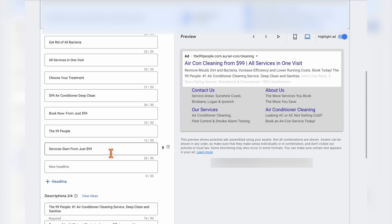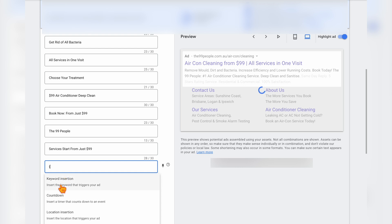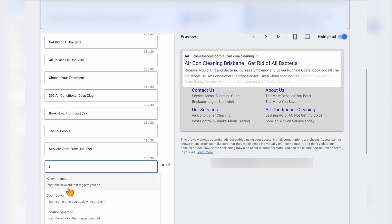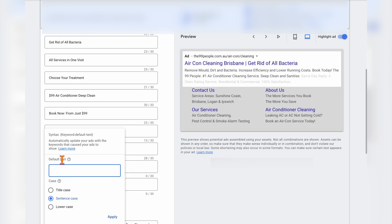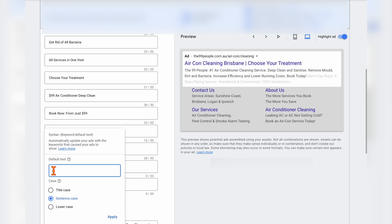If you're unaware of how to use dynamic keyword insertion, all you need to do is go into any headline and just type in the squiggly bracket or the brace. Then just select keyword insertion. As we said, it automatically updates your ads with the keywords that caused your ad to show. Then you just type in the keyword focus that you want to target and click apply.